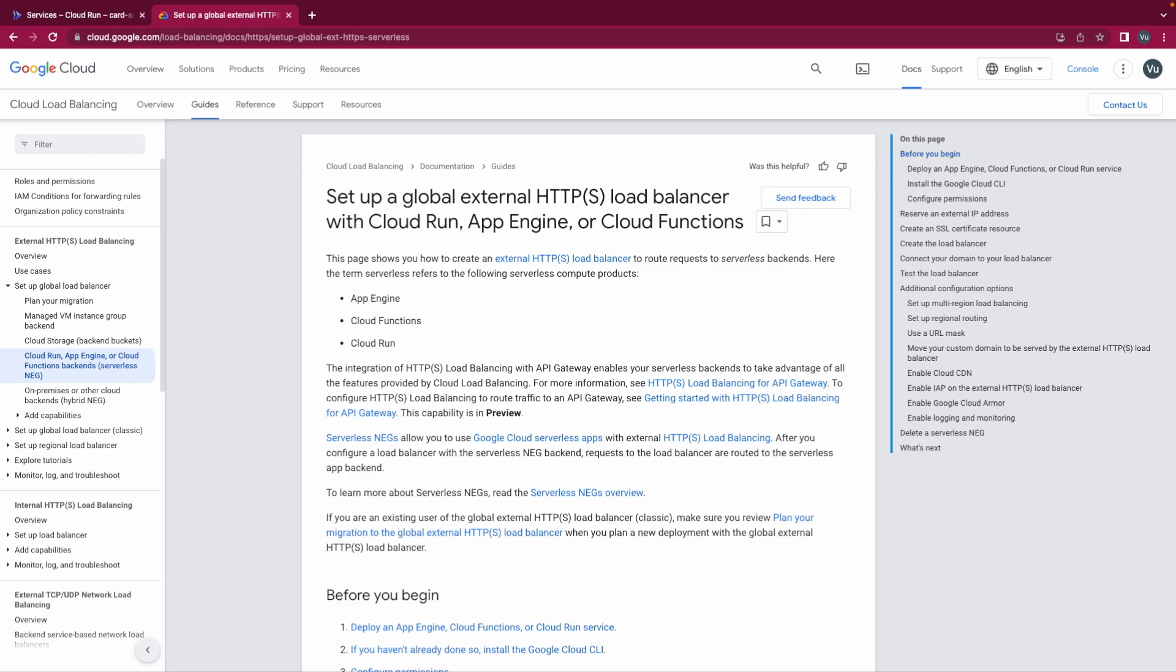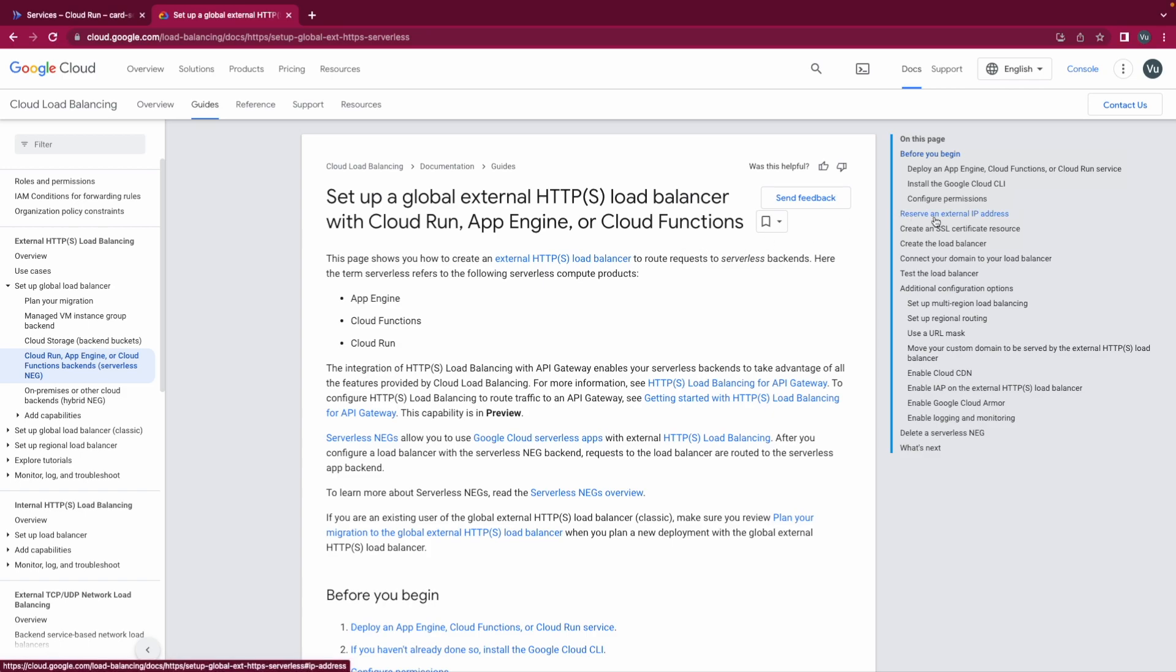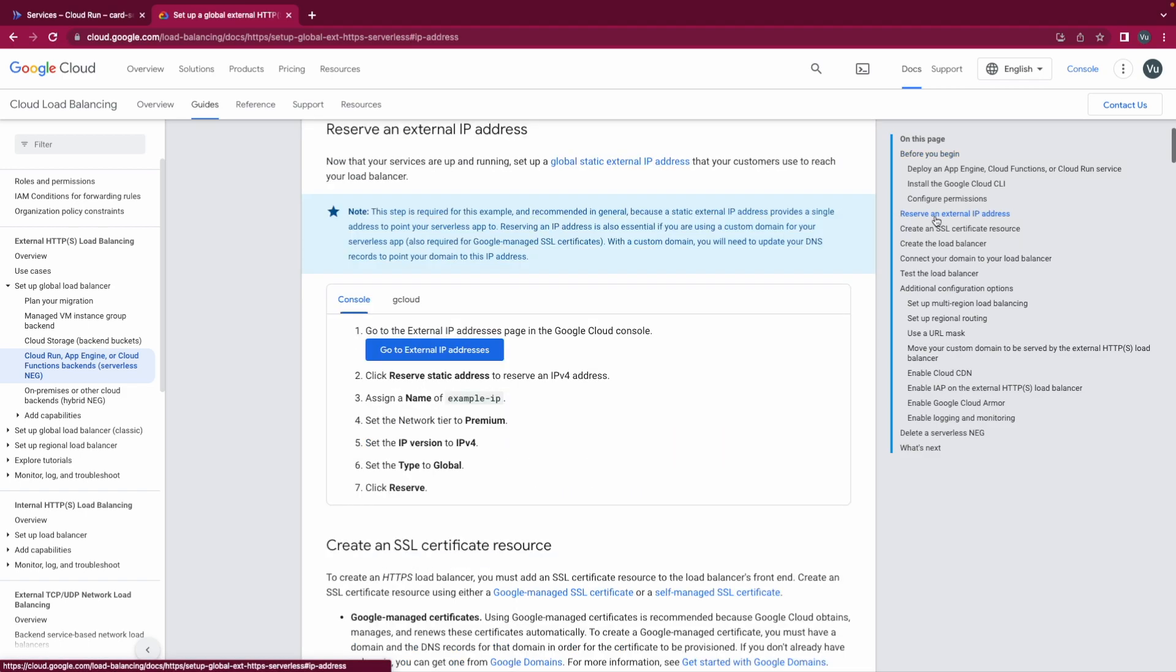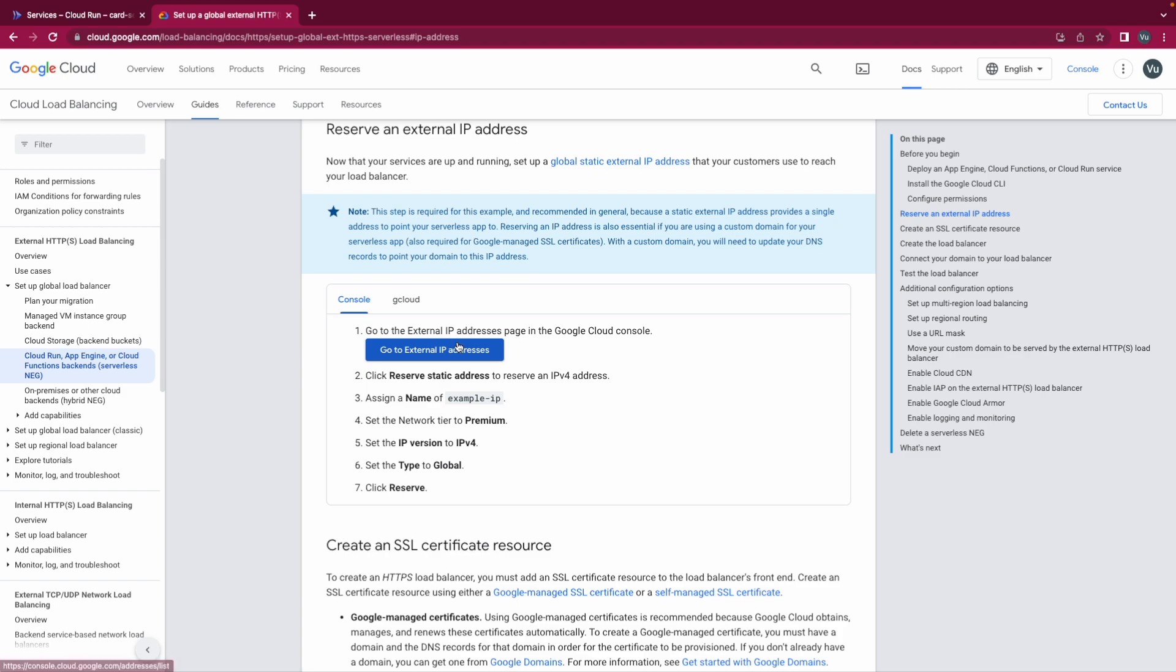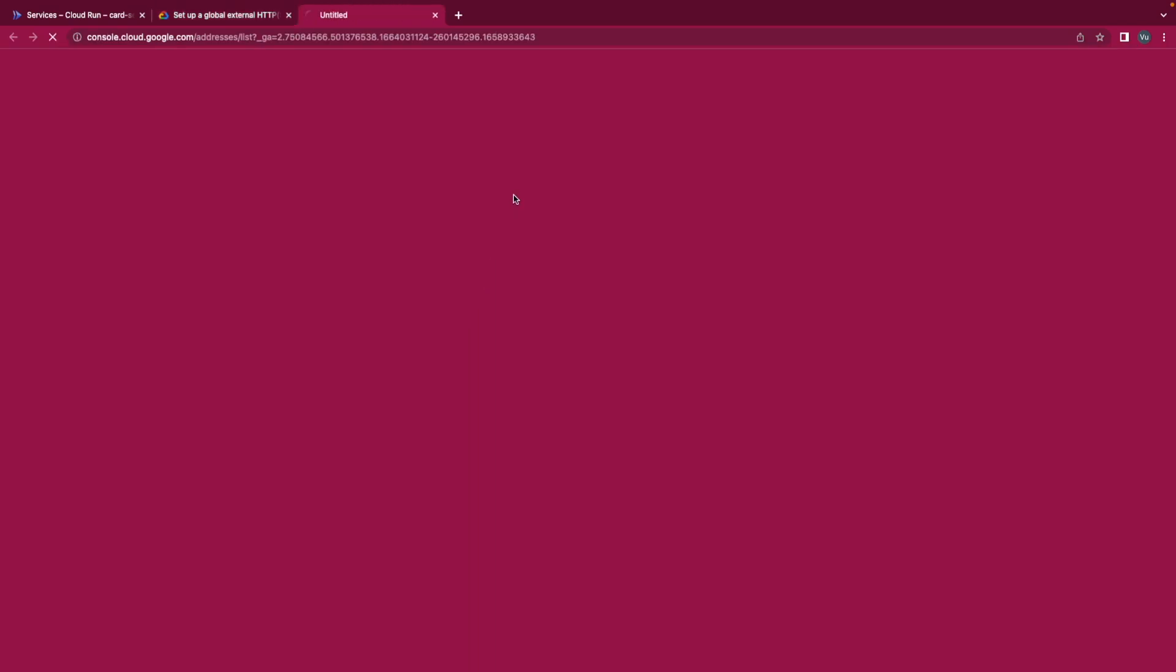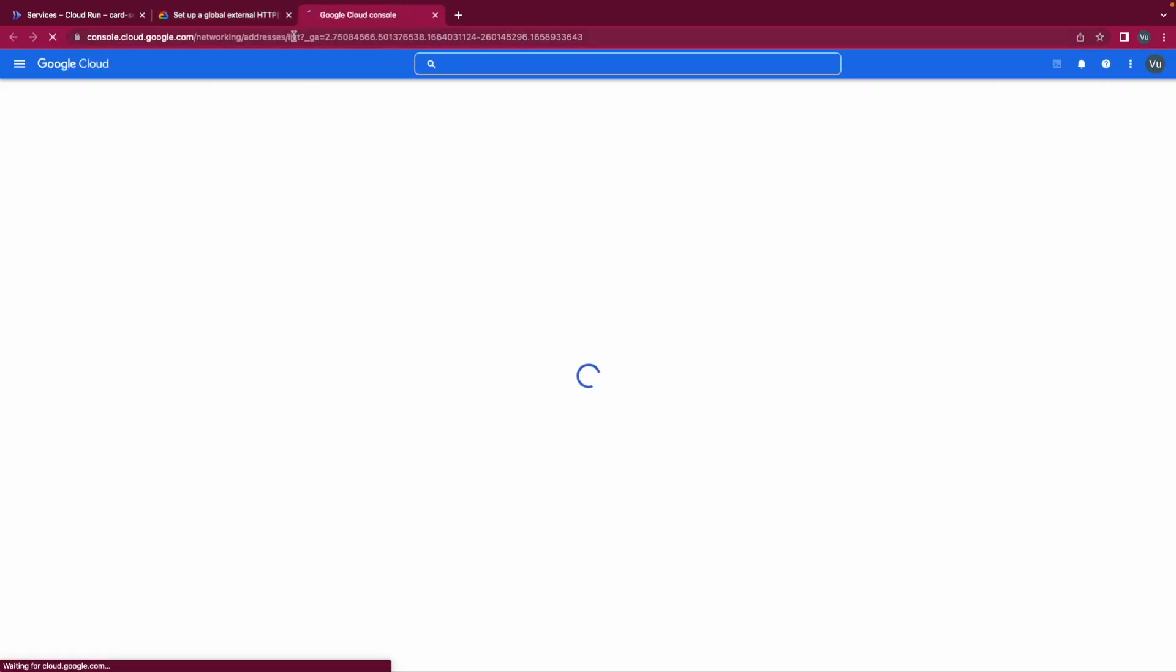In this video we are going to establish a global external HTTP load balancer for our Cloud Run service. We will follow this documentation to do it. So first we need to reserve an external IP address. We go to external IP address page, we will go to Cloud Console, so click to it.